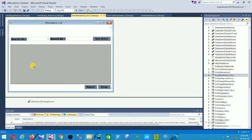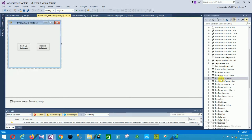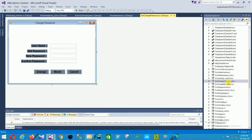The next is the attendance list form. In this form there is search, search by, new entry, and report options. All data is displayed here.